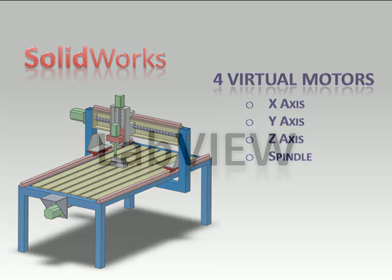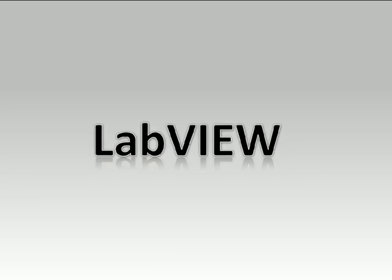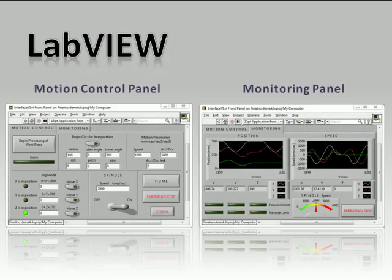On the other hand in LabVIEW I've designed a virtual instrument in the form of a user interface. This user interface consists of two major panels.